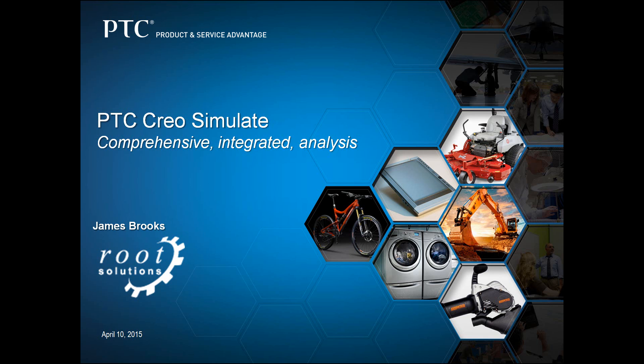Creo Simulate is a comprehensive package that allows designers to easily analyze parts and assemblies. With seamless integration between the analysis tools and the modeling tools, designs can be rapidly optimized, driving immediate value into your product development process.